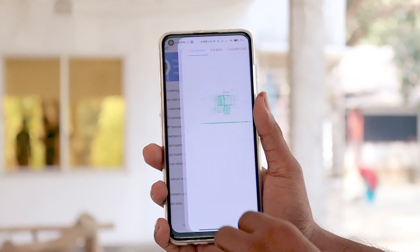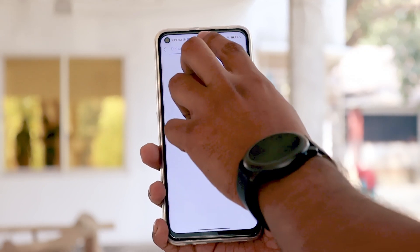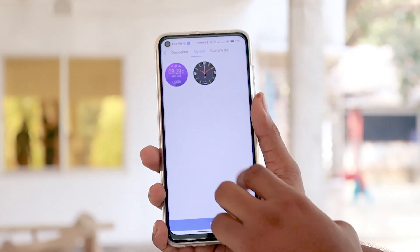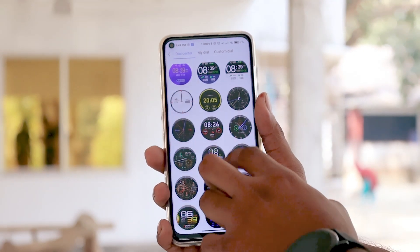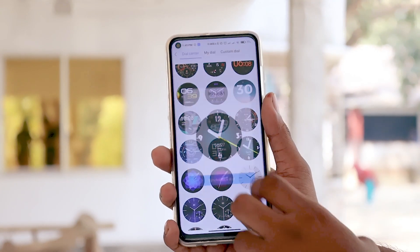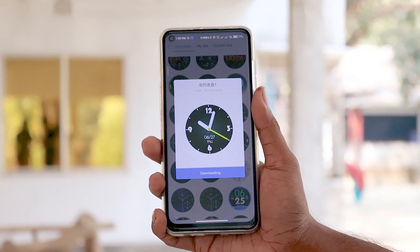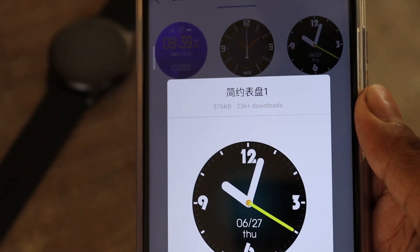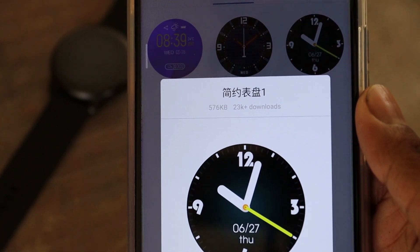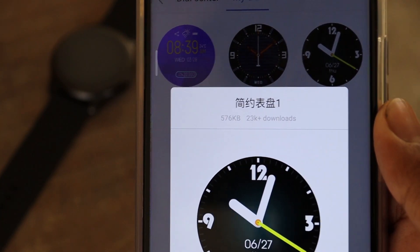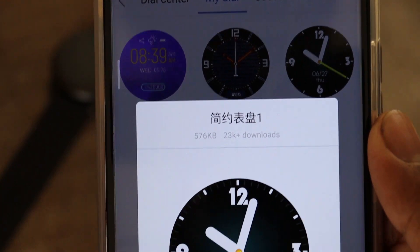First of all, you need to go to the Helio Fit app and download a watch face. I really recommend this watch face because it has a number at the end of its name, so you can find it easily.